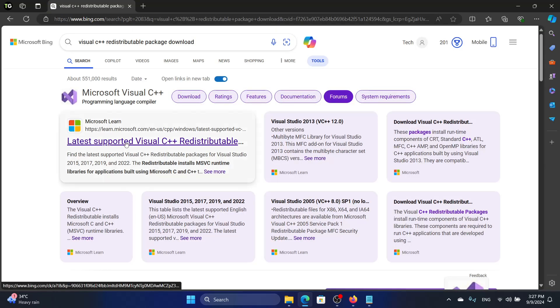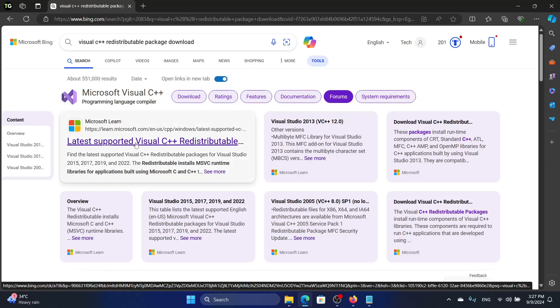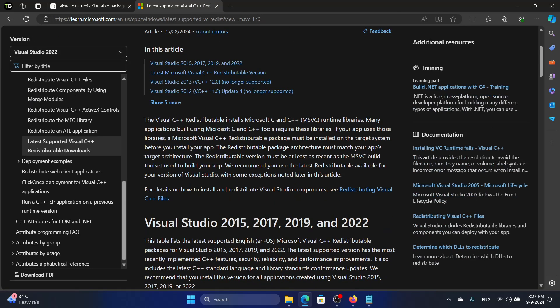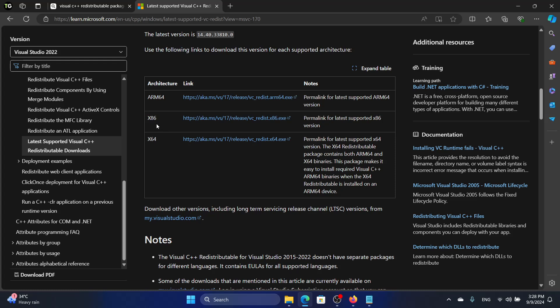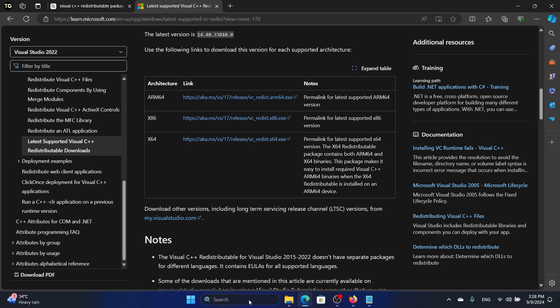Go to latest supported Visual C++ Redistributable, scroll down, and then you need to click on the link that is corresponding to the system type of your computer. There is an x64, there is an x86 and an ARM64. So how do you know which type of system are you running?